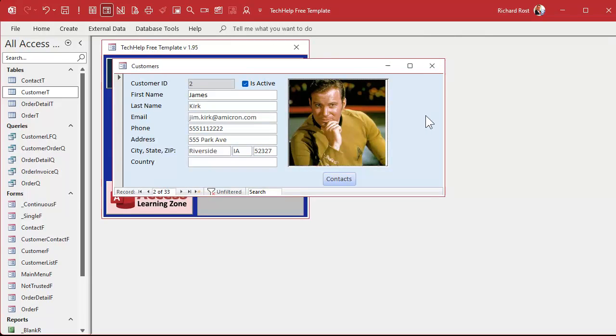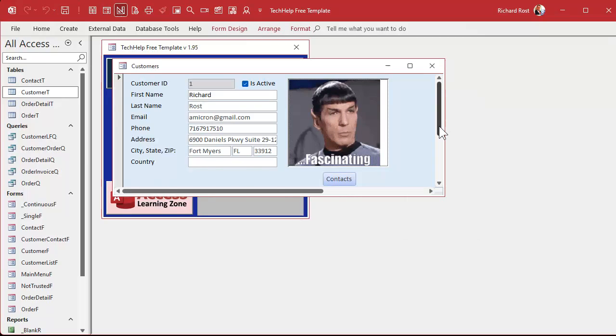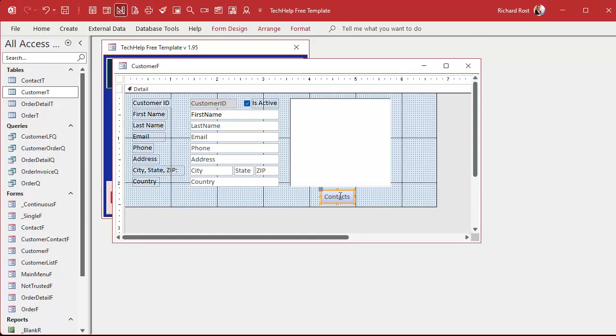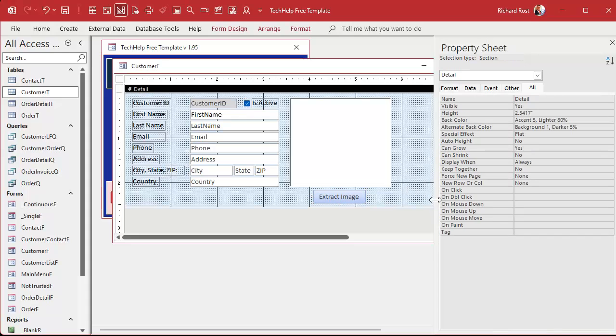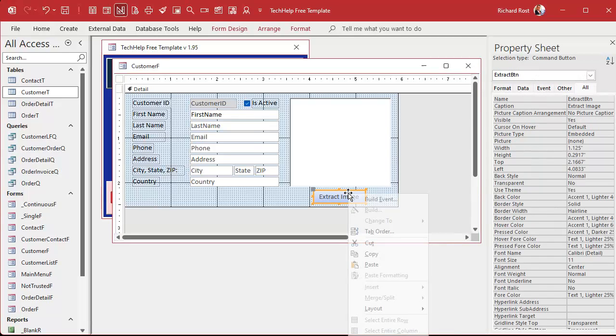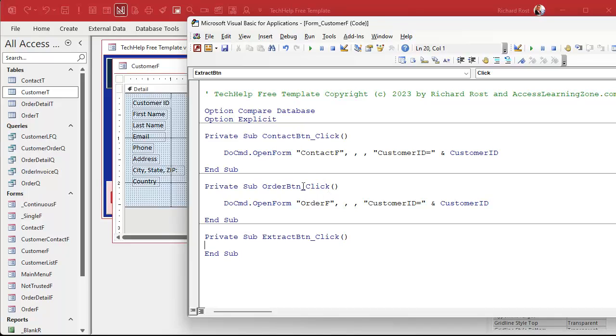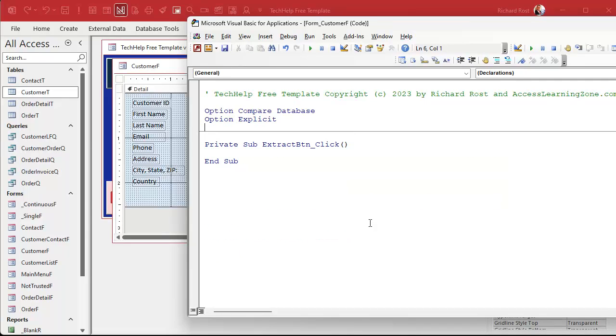How are we gonna do that? Let's go back to here. Let's repurpose this button. Right click, Design View, and I'm gonna change this button to Extract Image like that. Move it over here in the middle. Let's open up its properties, change this to Extract button. Let's see what we got in here. We got some other code in here that we can probably get rid of. Right click, Build Event. Yeah, I got rid of these other two buttons. I don't like a cluttered VBA window.